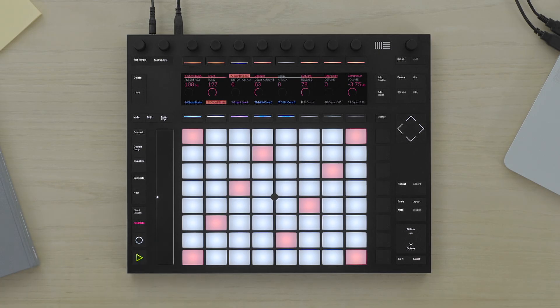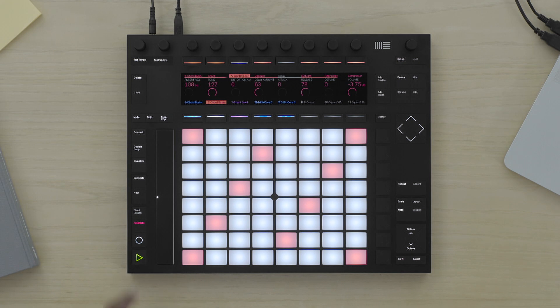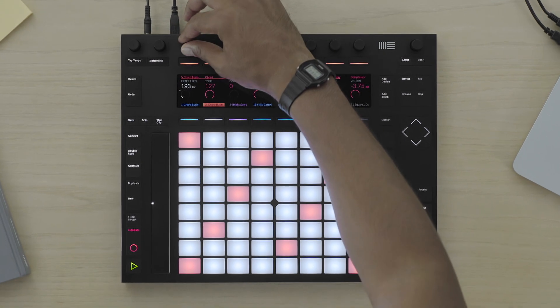In this video, we're going to look at how you can record automation of parameters of different live devices. Recording automation means I can record the changes of parameters of live devices and effects. With the automate button lit, if I press record, I can then record any changes to any of the parameters of my device.